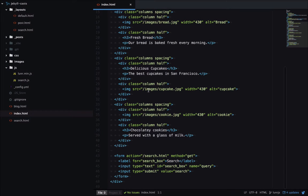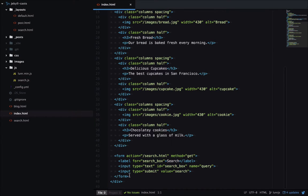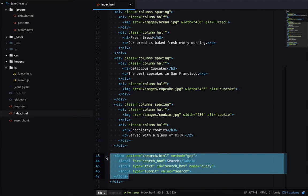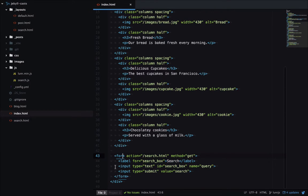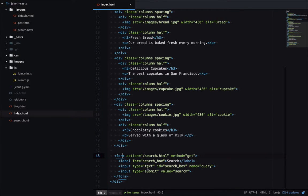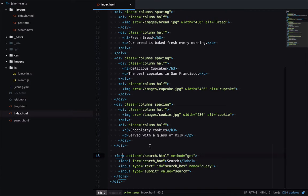So let's have a look at how this works. I'm at the bottom of my index.html page and you can see this form here. It has an action of slash search.html and a method of get and then there's one form input we're interested in, this query. So it's going to submit to search.html so let's have a look at that page.